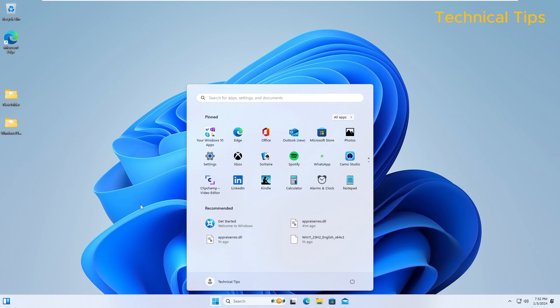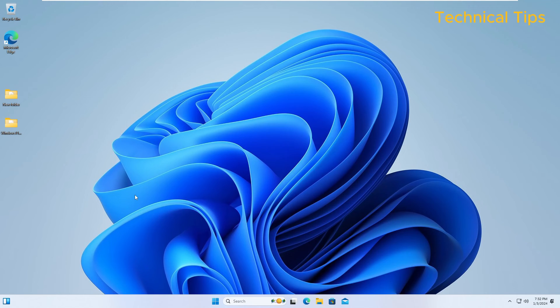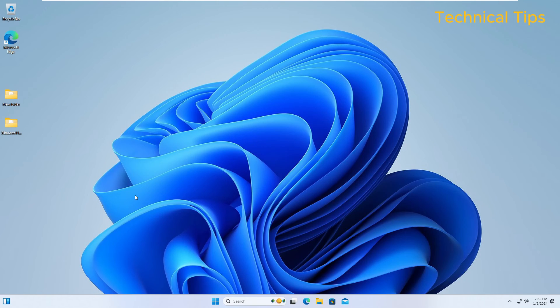So we have Windows 11 installed on our computer successfully. So actually what I did, I have installed this Windows 11, I mean I have upgraded from Windows 10 to Windows 11 on a virtual machine.